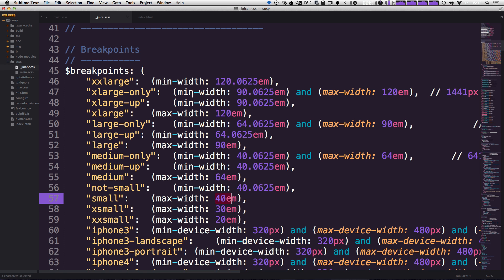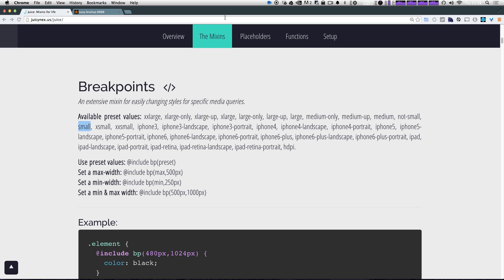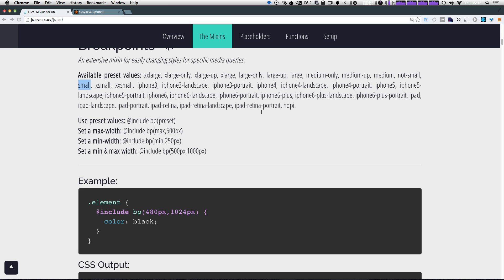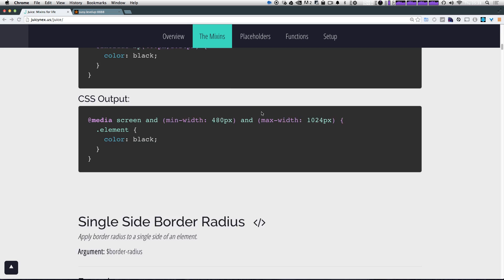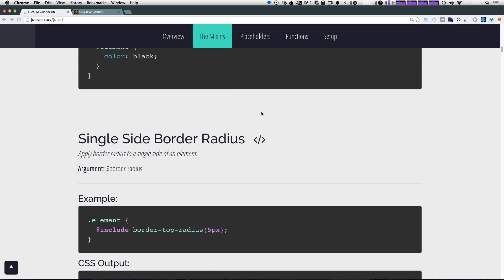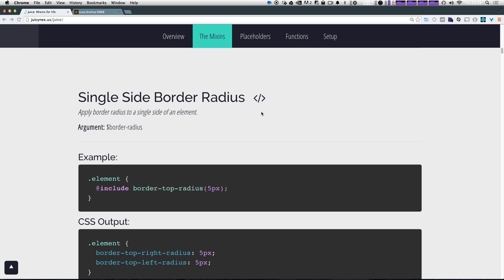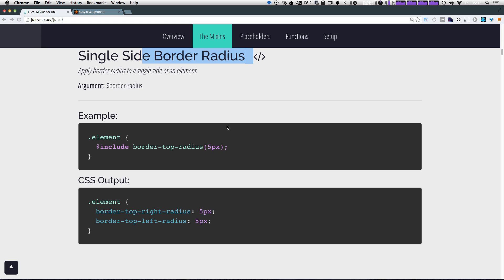What's great is that because you can get in here, you can add and edit your own presets as you need to. So let's check out some more mixins in here. If we scroll down, you can see that we have a single side border radius.